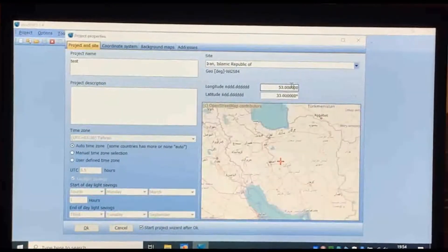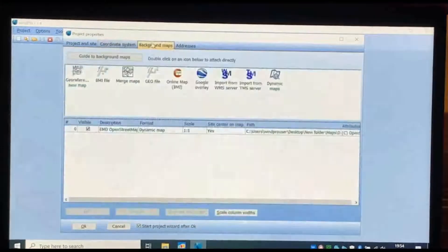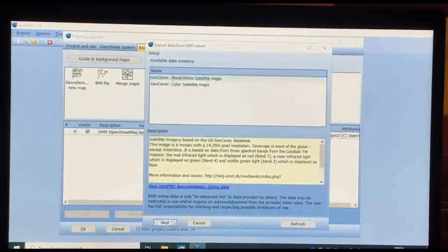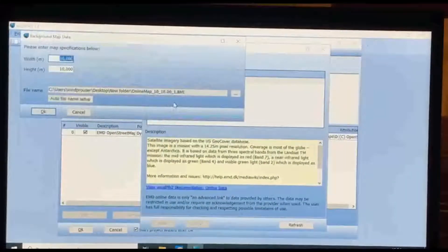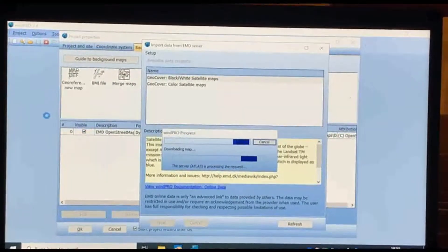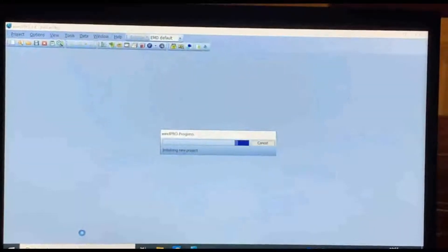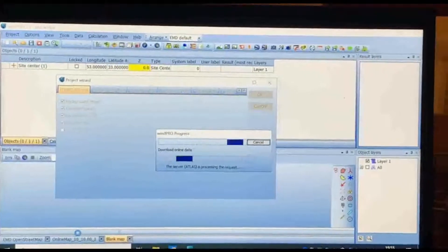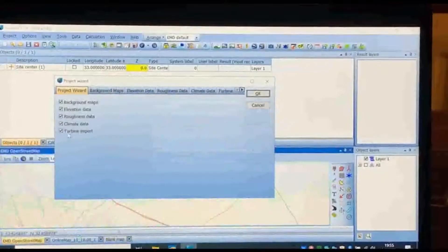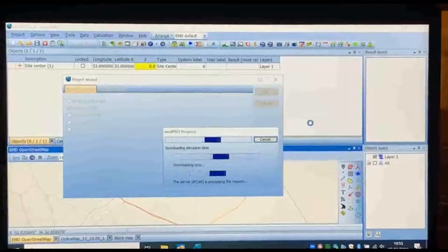Set latitude 33. Let the coordinate remain in degrees and the datum WGS 84. From the Background Map tab, double-click on 'Online Map' and choose black or white. You can choose the dimension of the area that you want. Check all options except elevation data, then click OK.